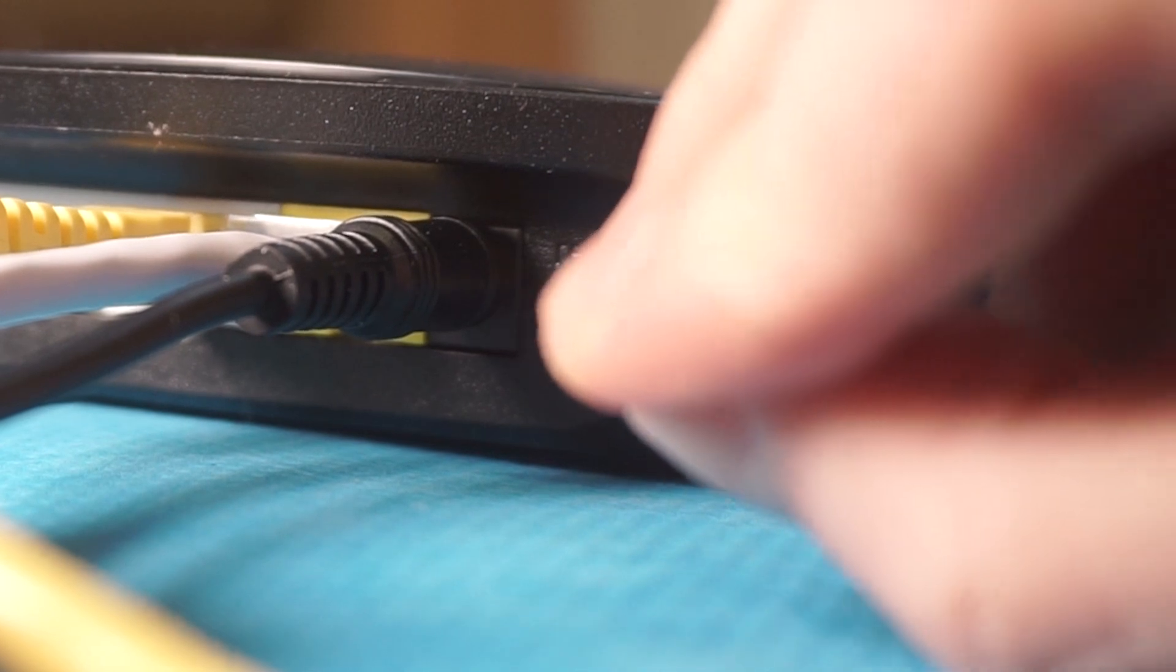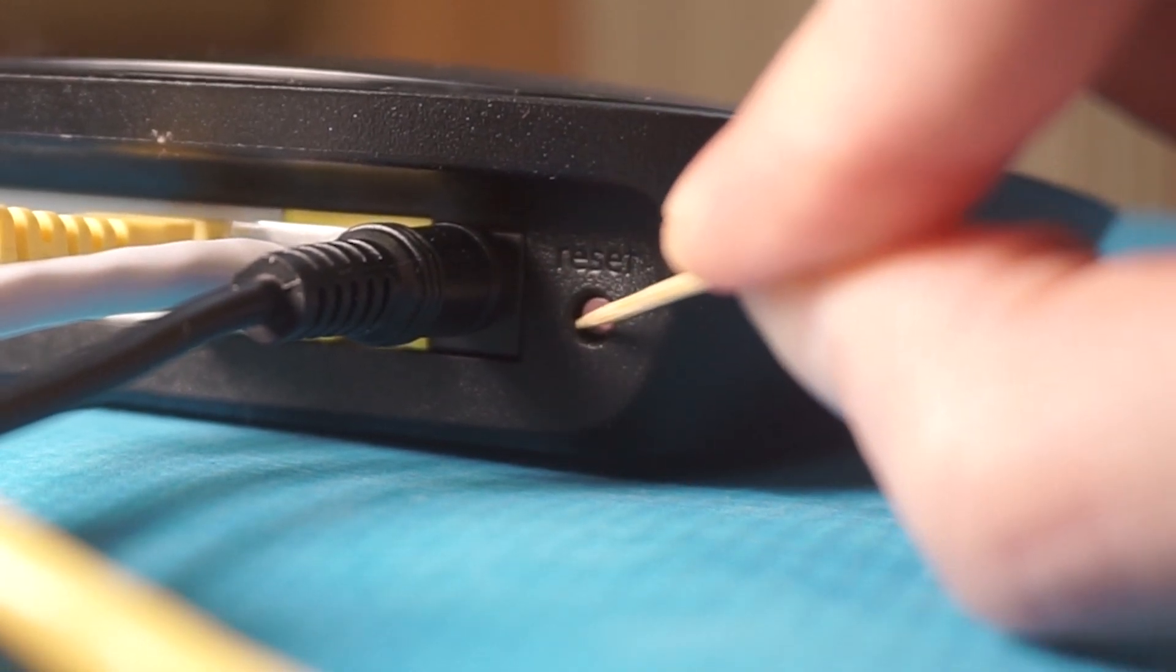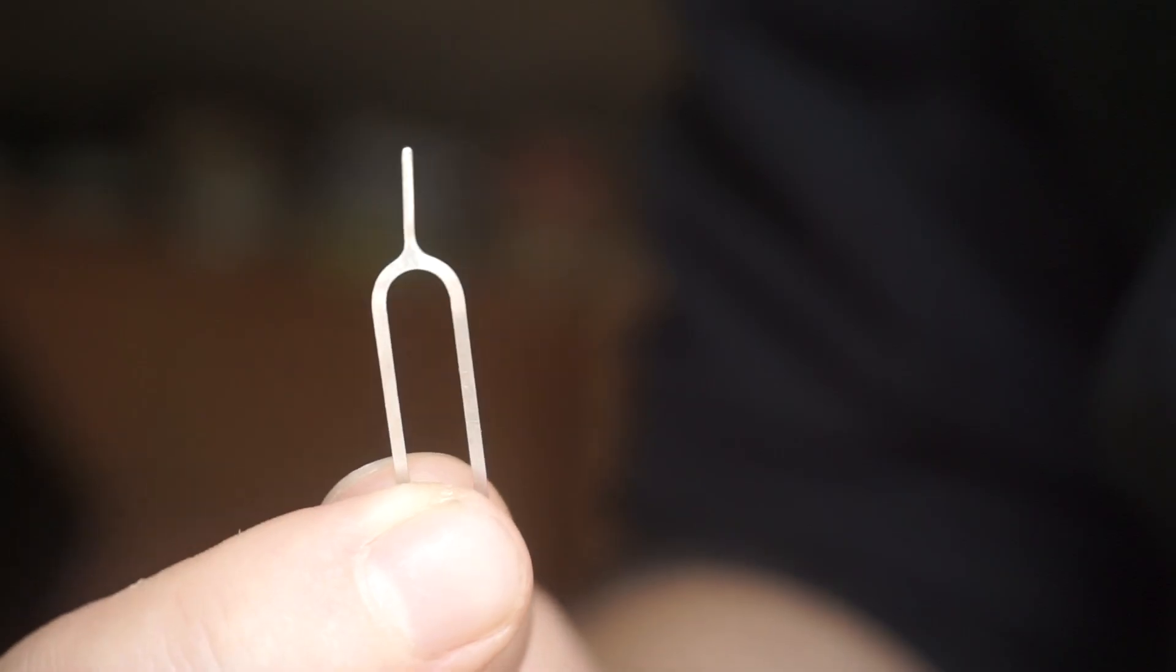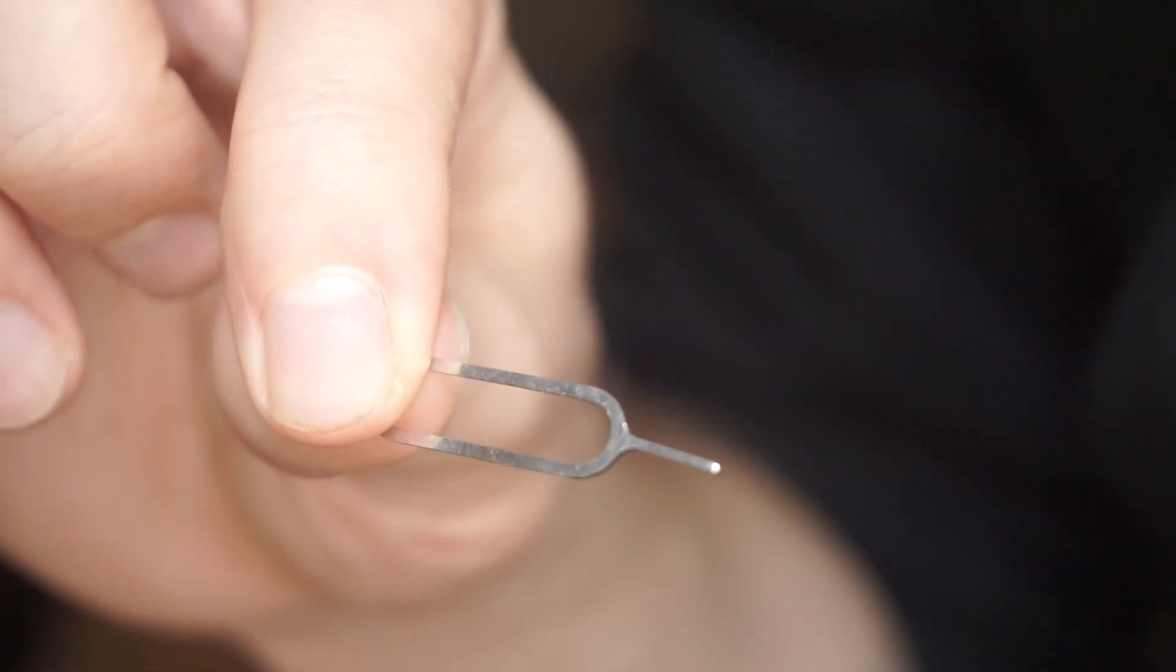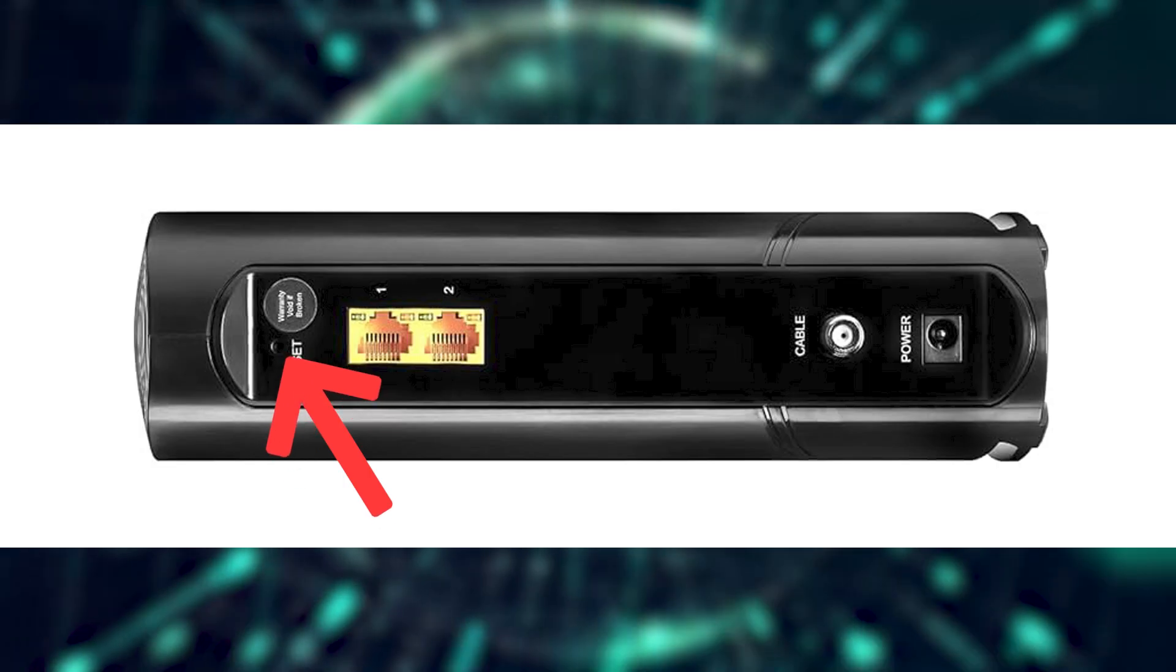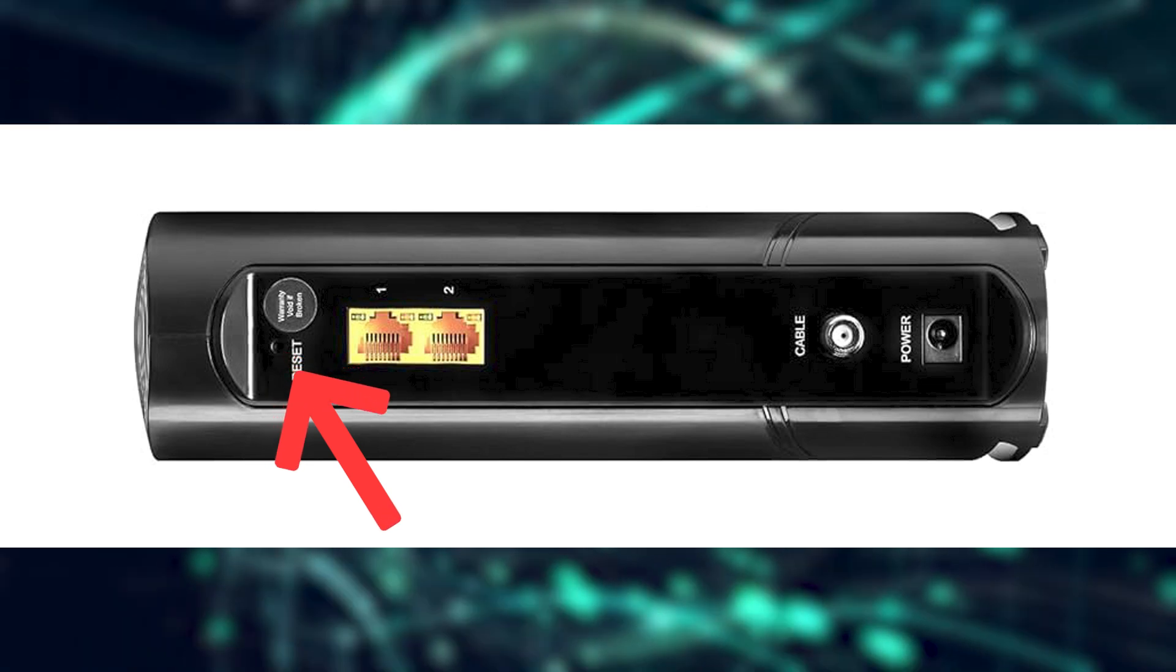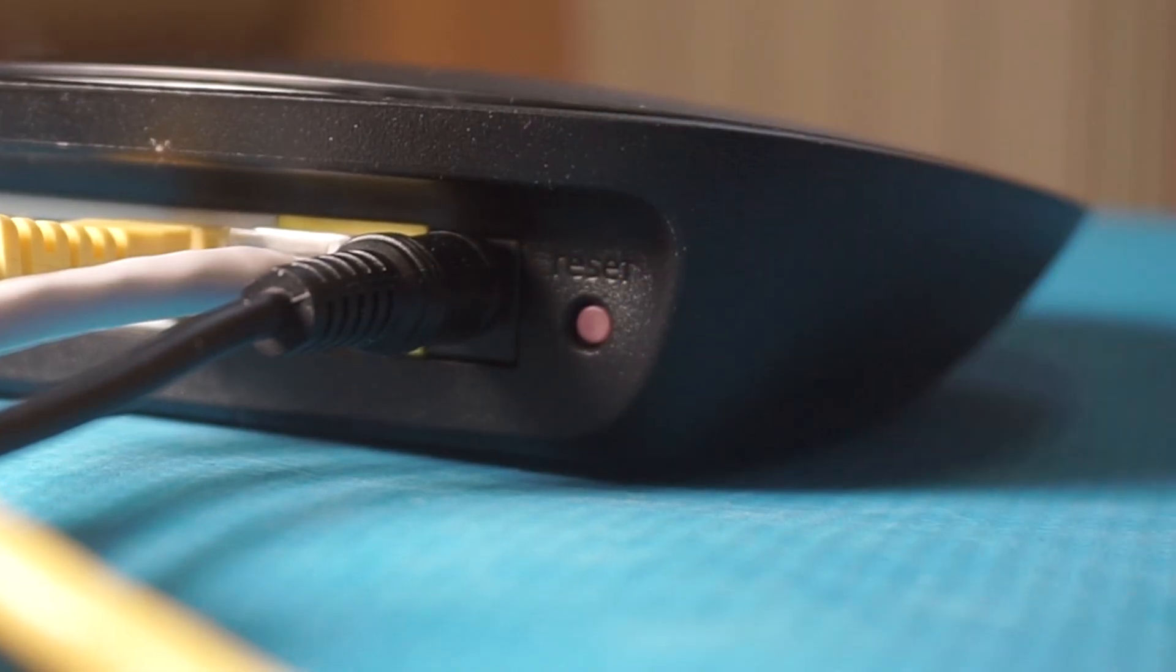Sometimes, this button is located inside the router casing to prevent accidental presses. In this case, use a thin object to press it down. The router will restart and all the settings will be reset to the original factory defaults.